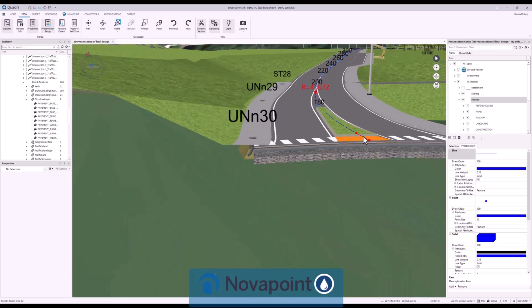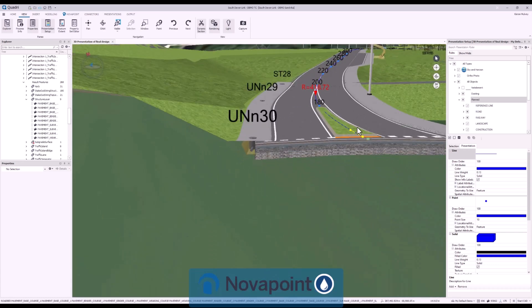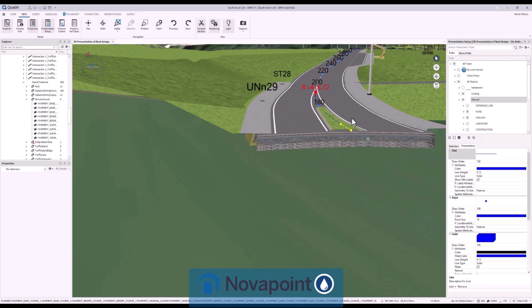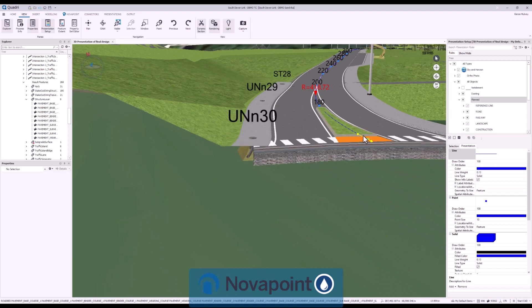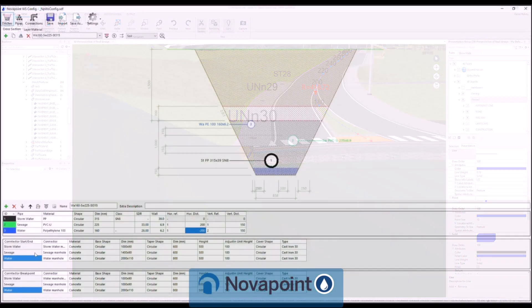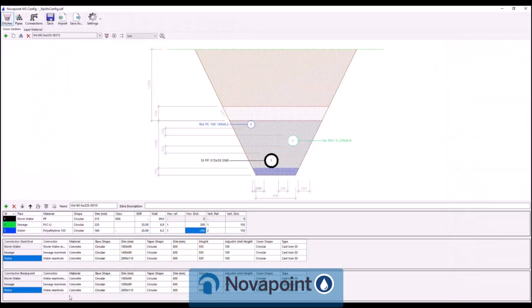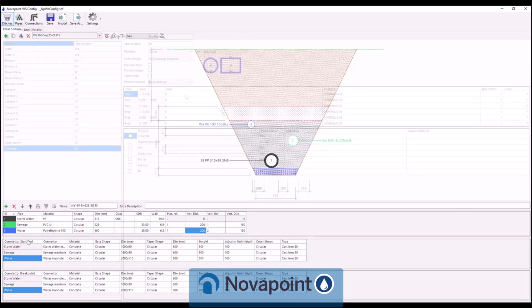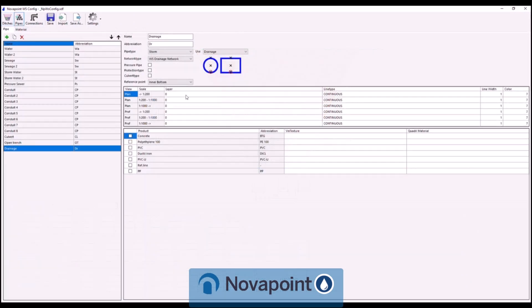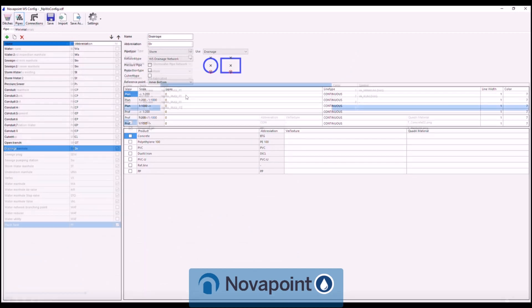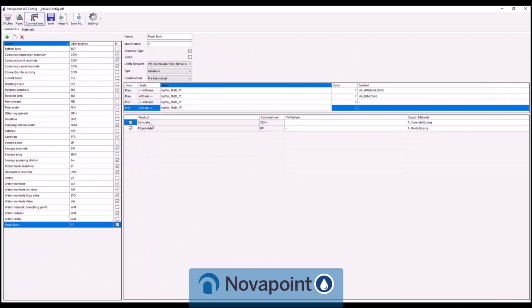NovaPoint water and sewer includes full 3D model capabilities of trenches, pipelines, manholes and more. Configure ditch templates including material layers and pipe configuration. Pipe types can be defined with their material types and cross sections.